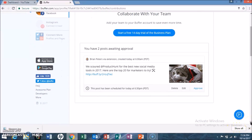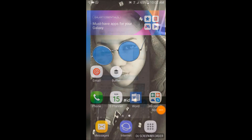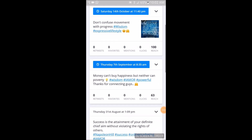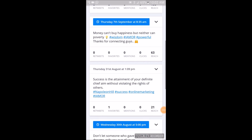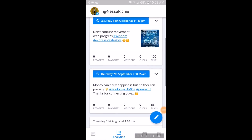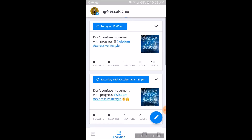If we go to the Buffer app on our phone, this is what it would look like. As you can see, I'm in my Twitter profile with the different posts that are there. You'll see the post I did initially that I deleted, and then you'll see the one just scheduled for 12 a.m. This is what it looks like on the phone — an Android phone to be exact.